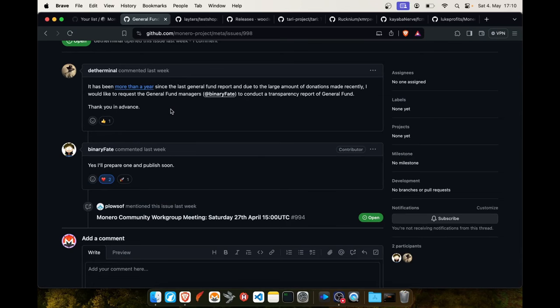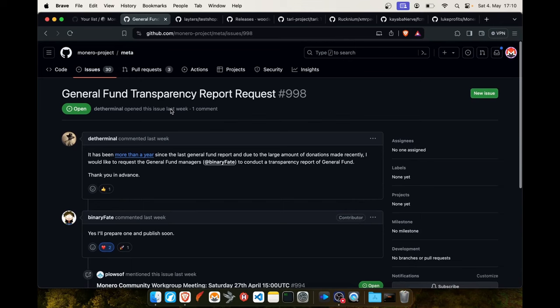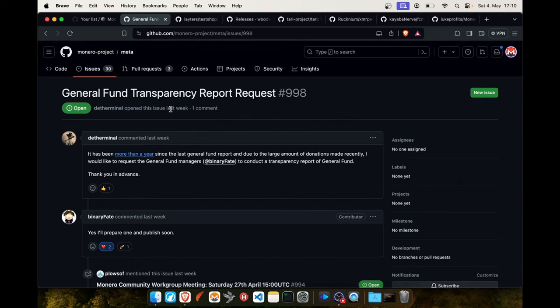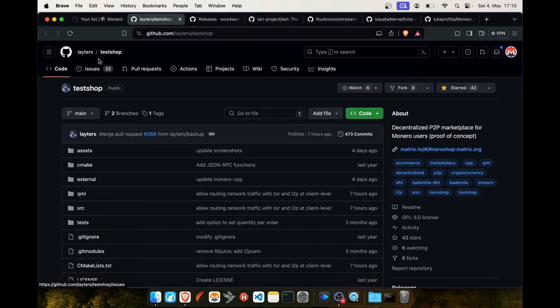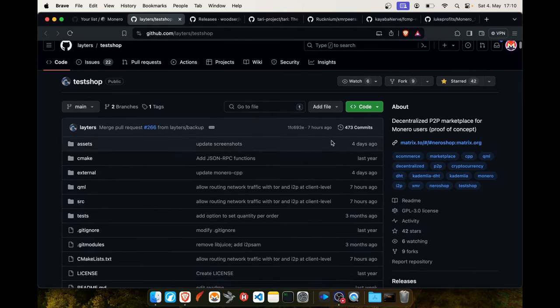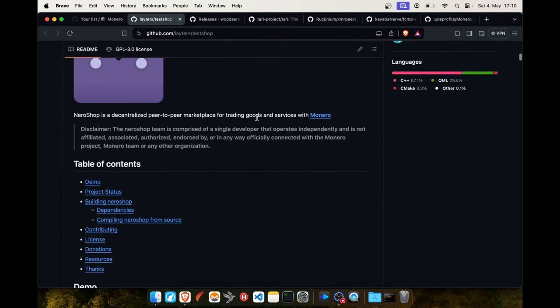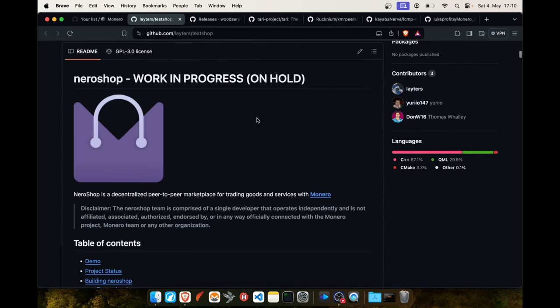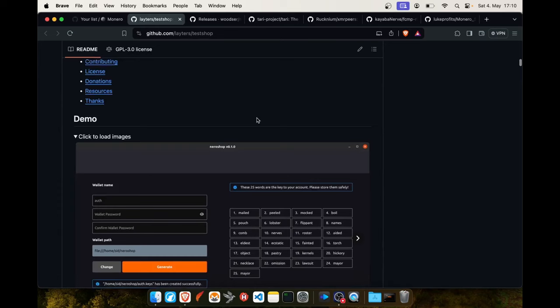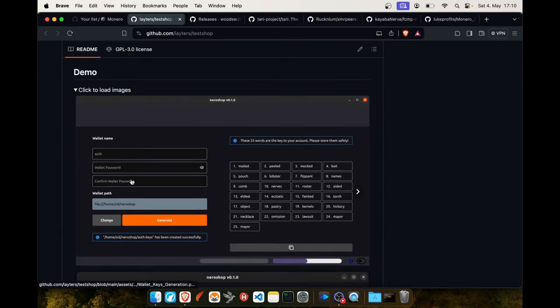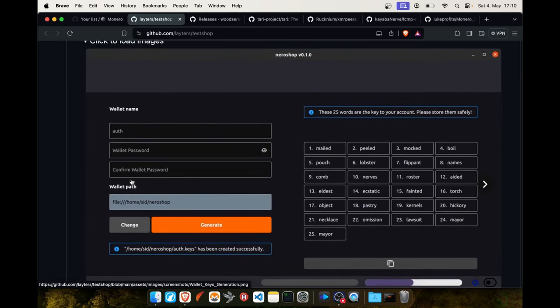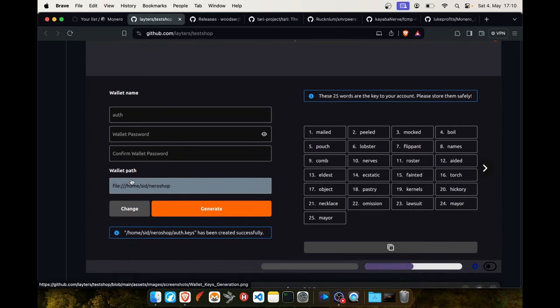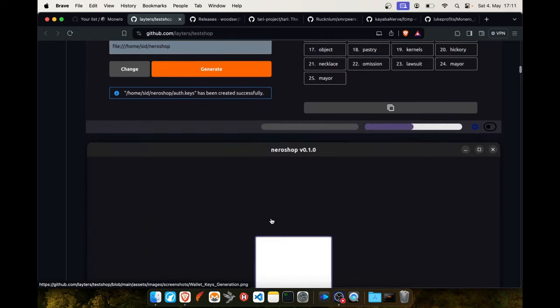This project Test Shop from Lighters, he's building a decentralized peer-to-peer marketplace for Monero. Now I have seen that he has added some screenshots I wanted to share with you. Here you can see the wallet creation. I think the UI looks really good, it's very simple and clean and it has the Monero colors. I'll just show you here some screenshots so you get an impression on how this marketplace can look.